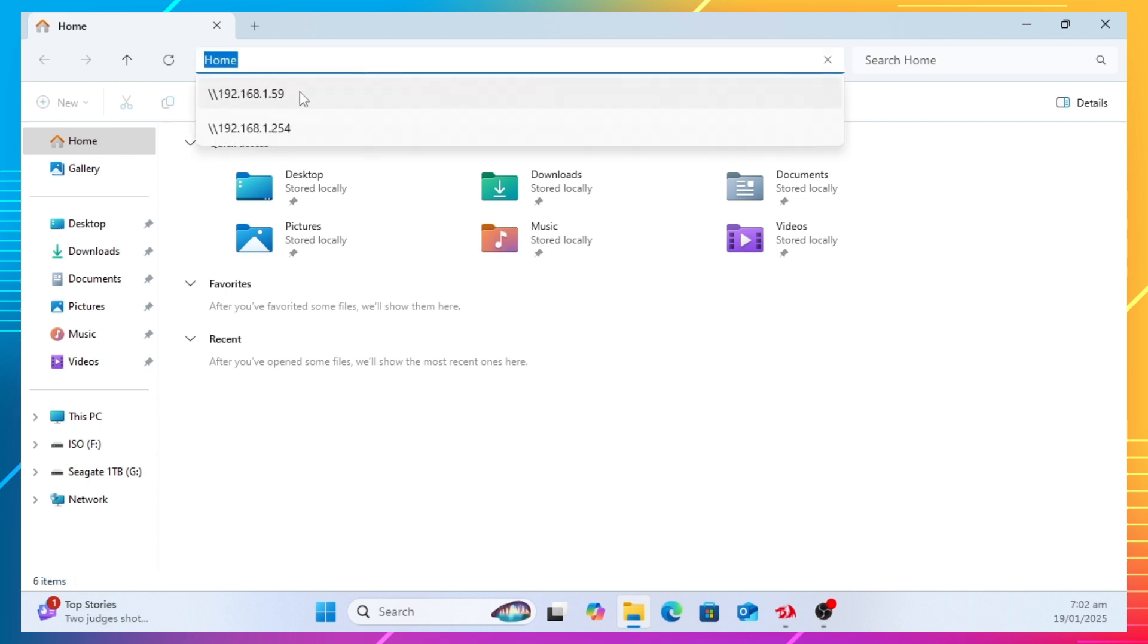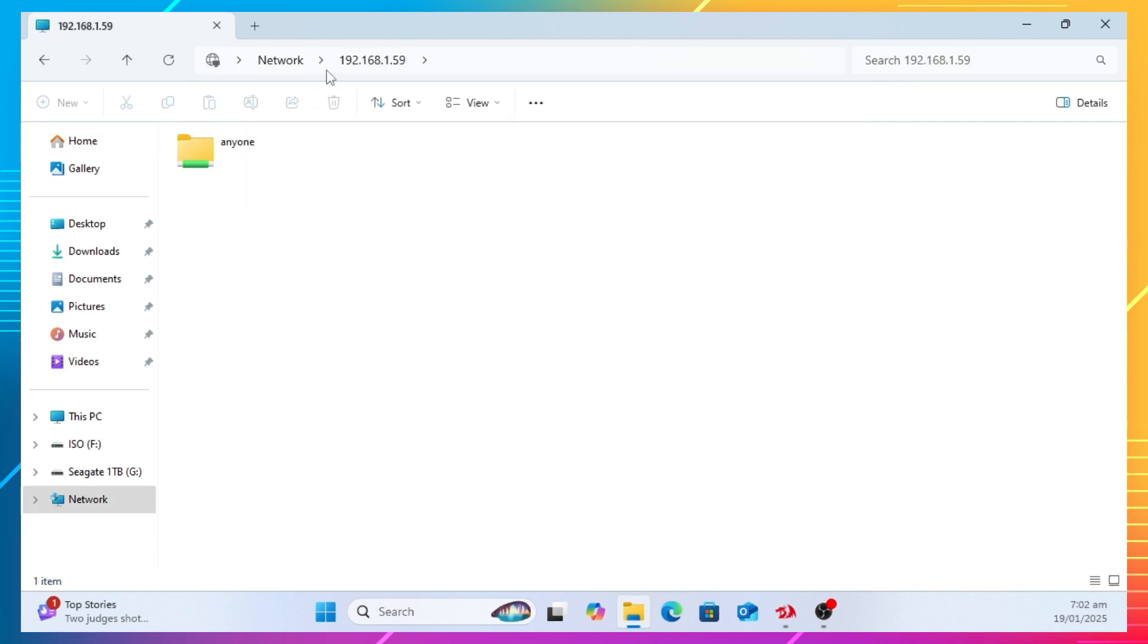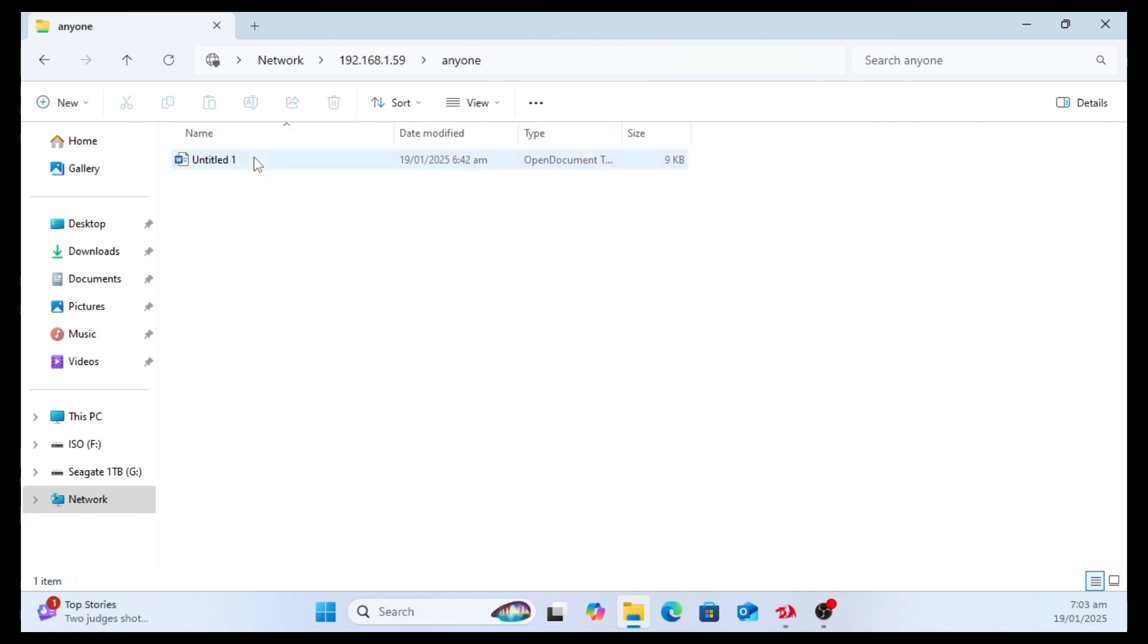In my case, as we checked earlier, the IP address is 192.168.1.59. If you followed all the procedure correctly, you should be able to access the Ubuntu shared directory.